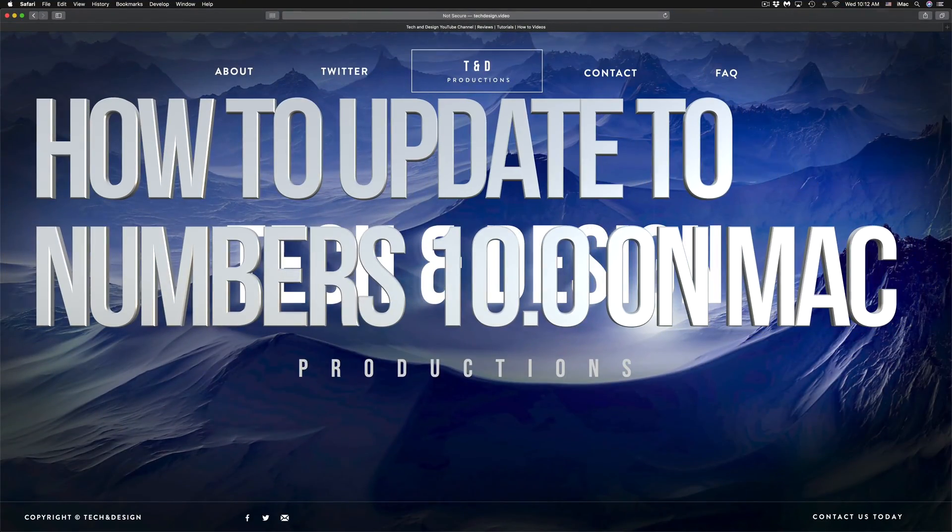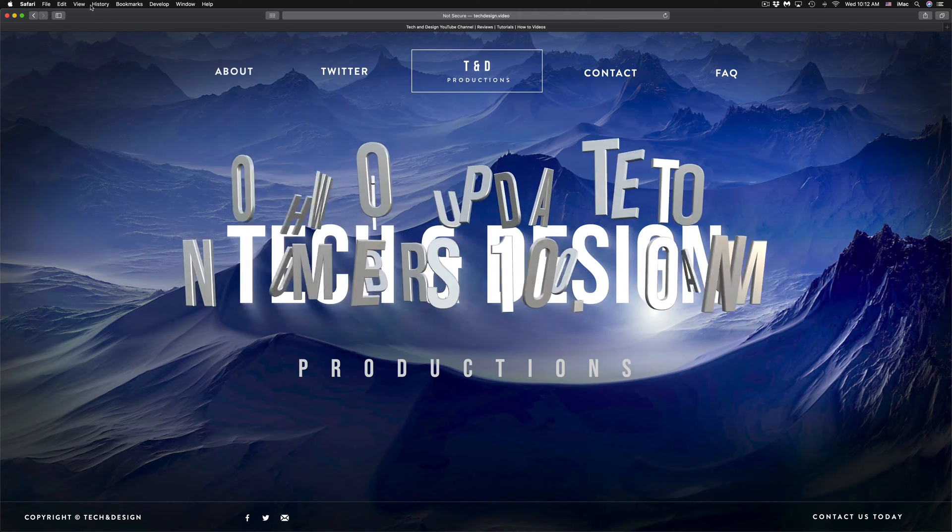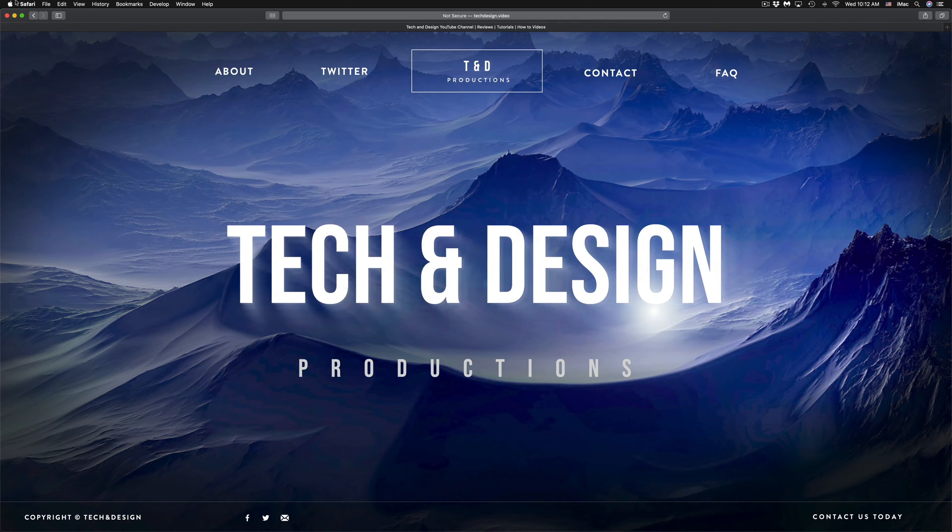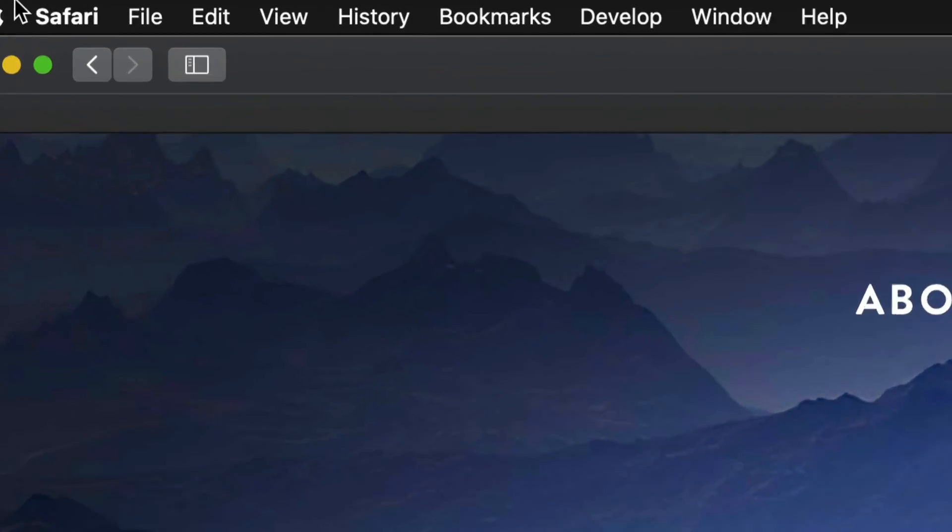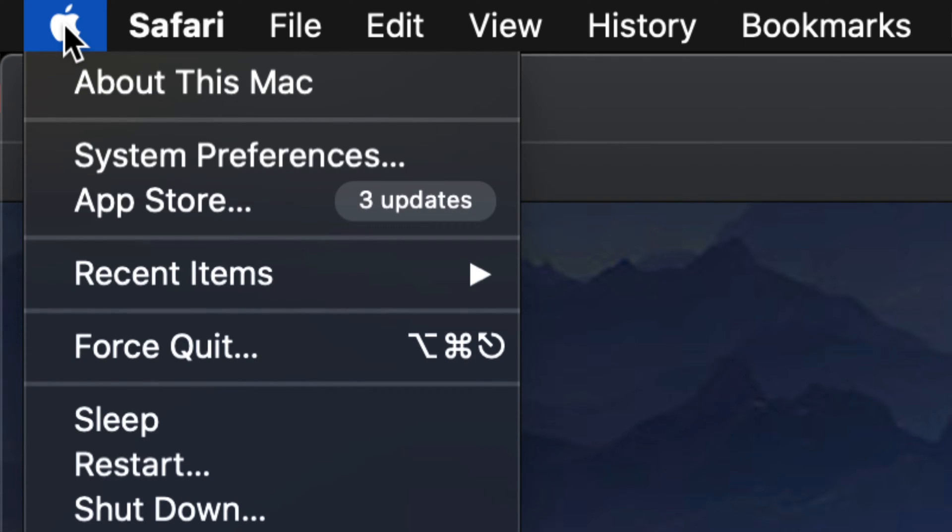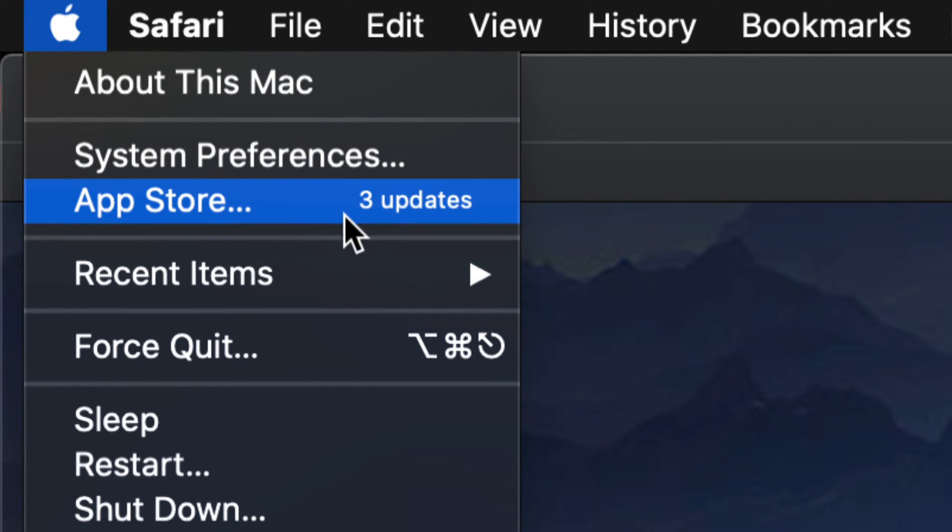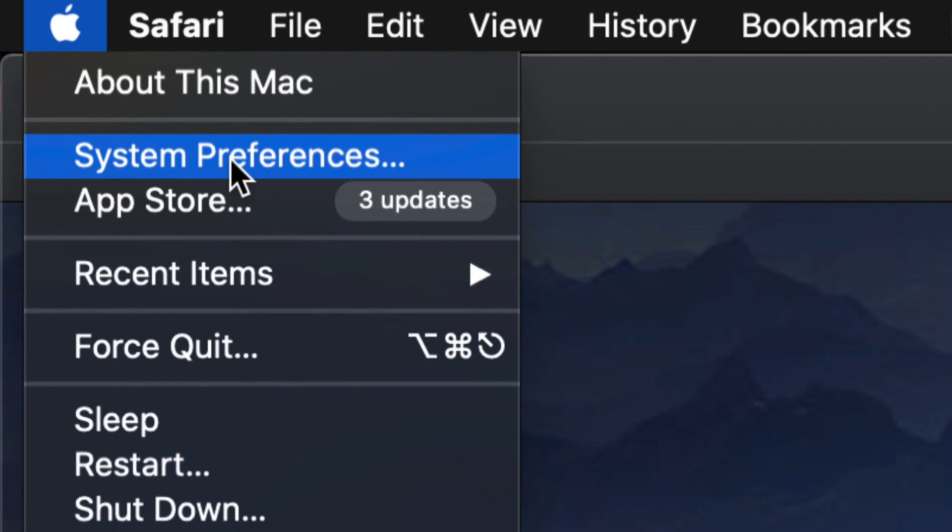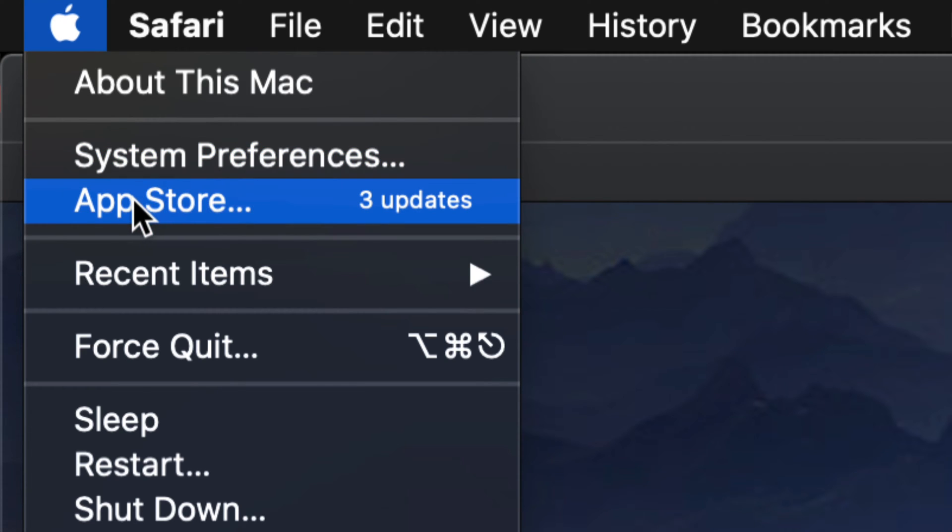Hey guys, on today's video we're going to be downloading a few updates on your Mac. On the top left-hand side of your screen, you'll see an Apple logo. Click on the Apple logo and your third option will be the App Store. These updates are in the App Store. Other updates, system updates, will be under System Preferences.